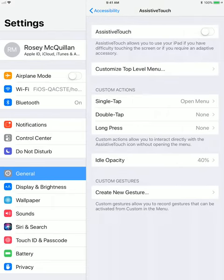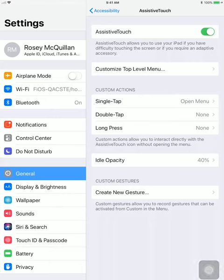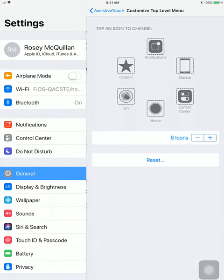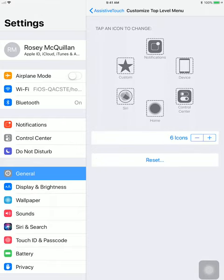I'm going to turn Assistive Touch on and then select Customize Top Level Menu, which is right here. As you can see, this is the default. It has six shortcuts for typical functions that you would do with an iPad.